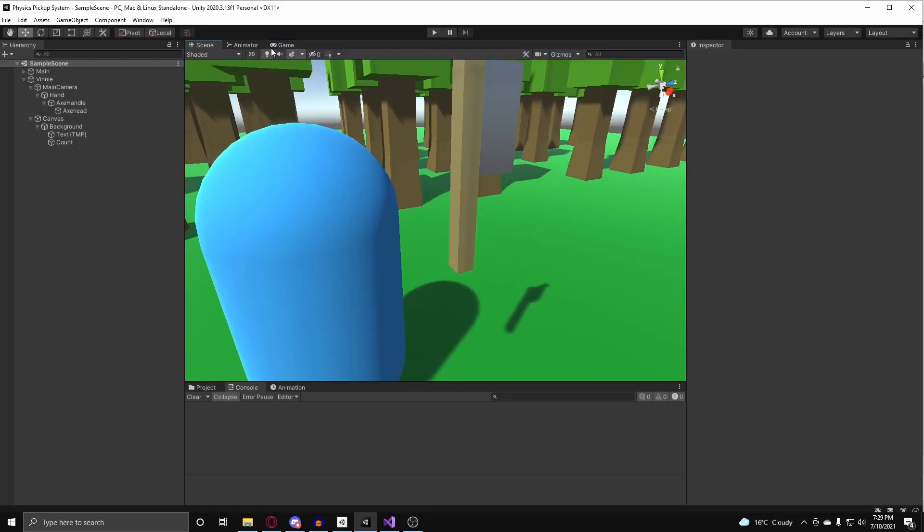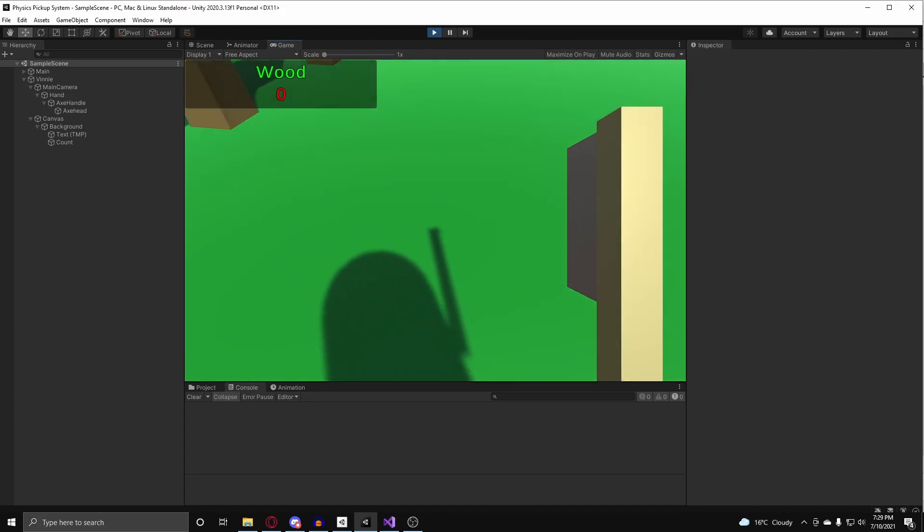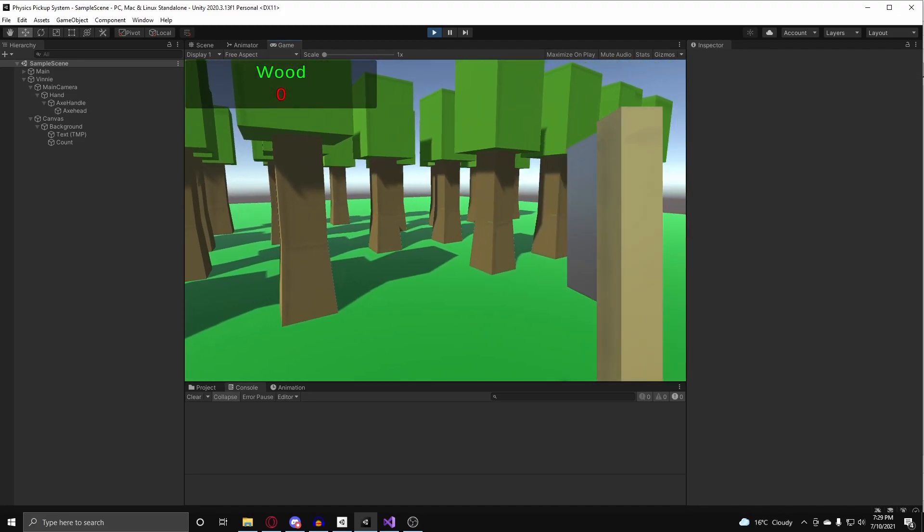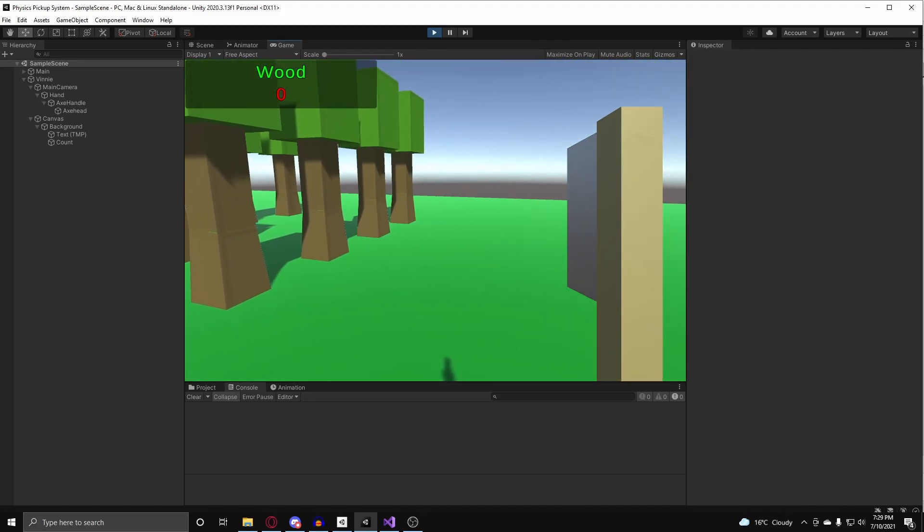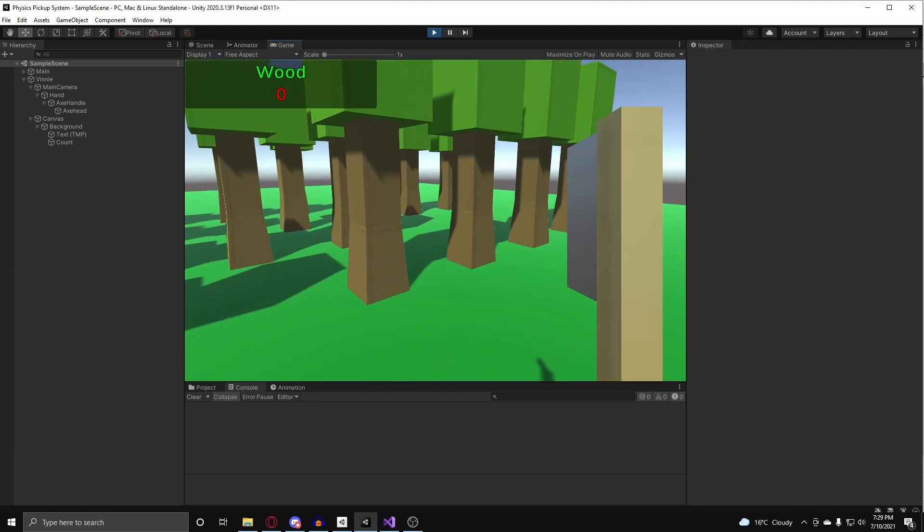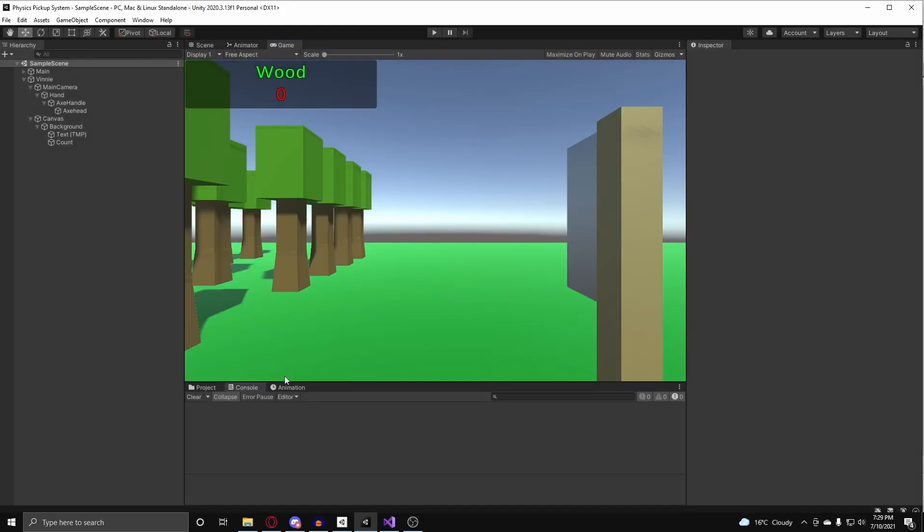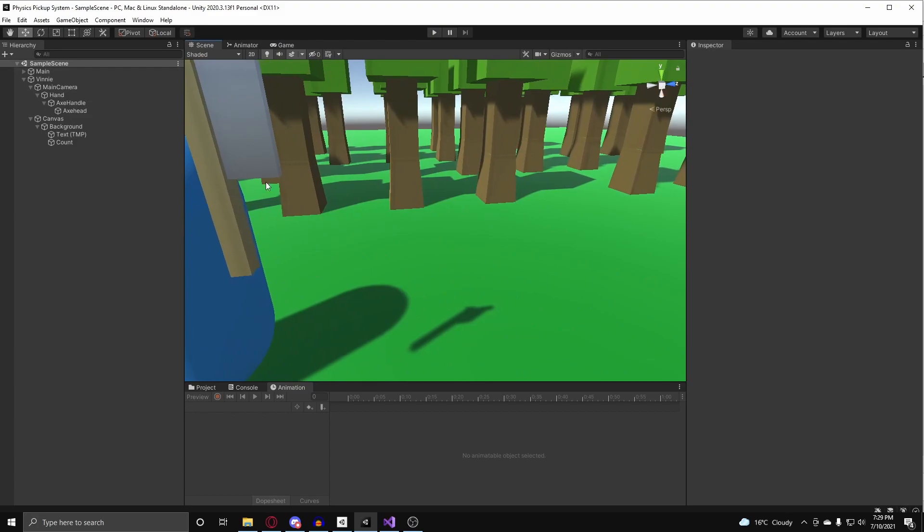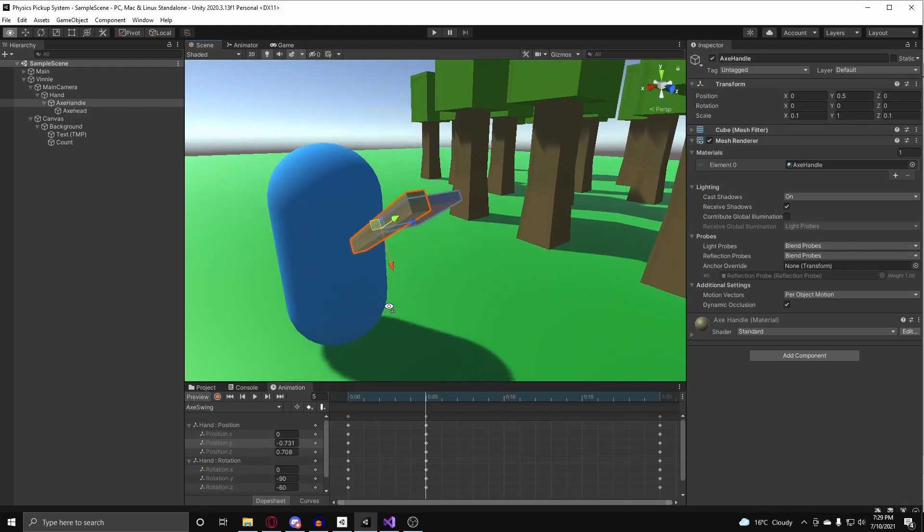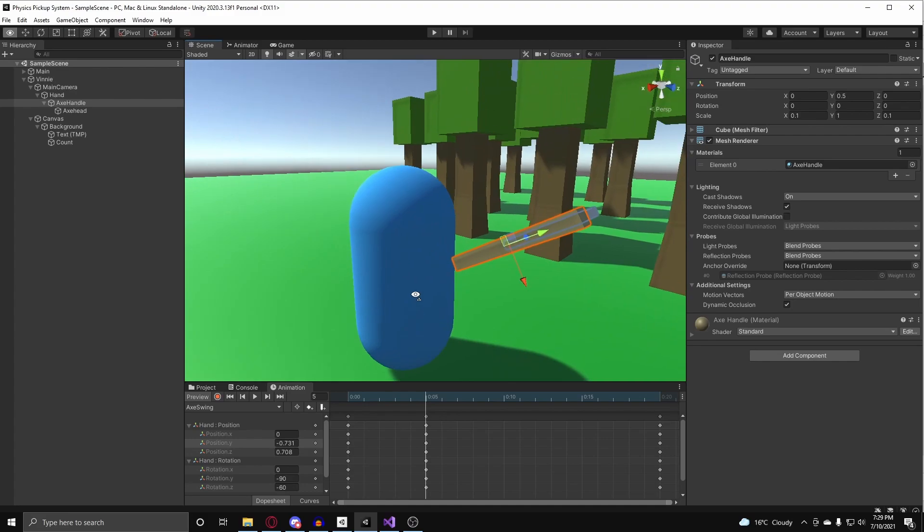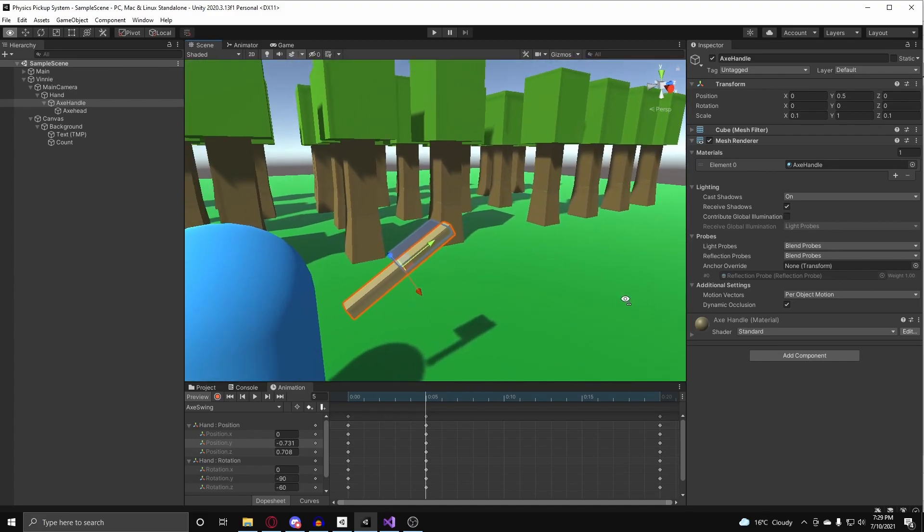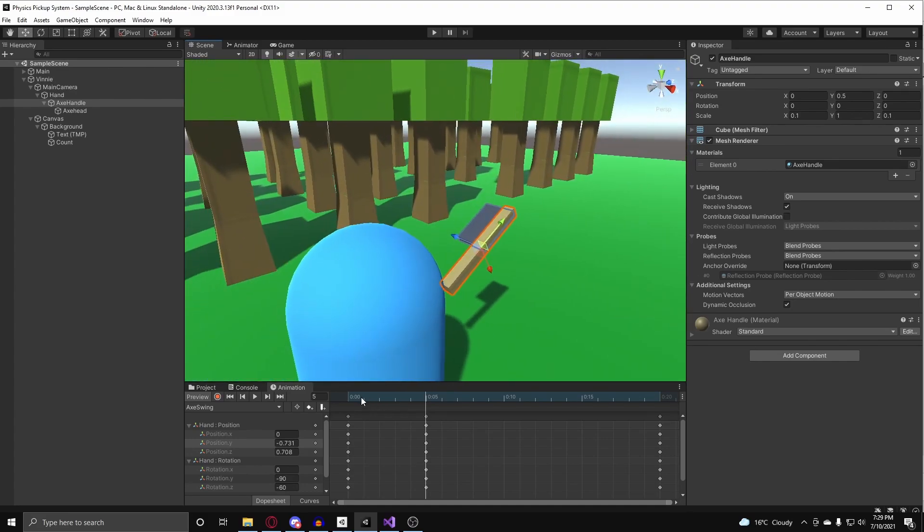At a visual perspective, I'd want the axe to run its functionality of breaking trees at the peak of its swing, so right at the bottom, right there, at the peak of its swing. This is where I want the functionality to do. So, I could time it using an IE numerator, but instead of doing that, we can use an animation event.